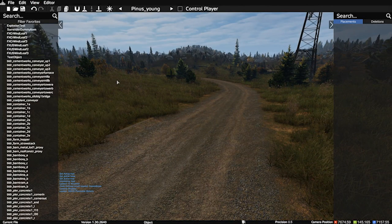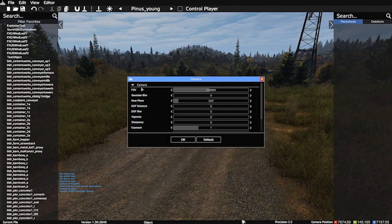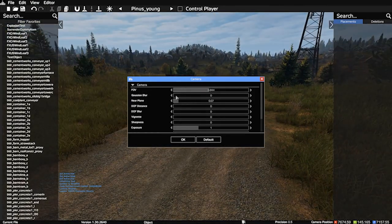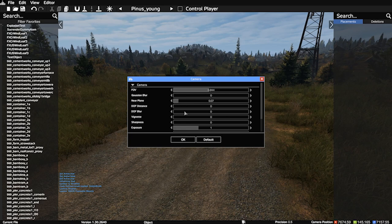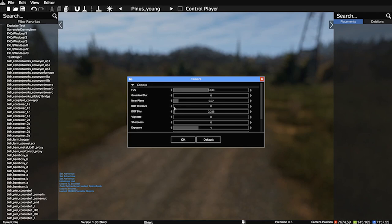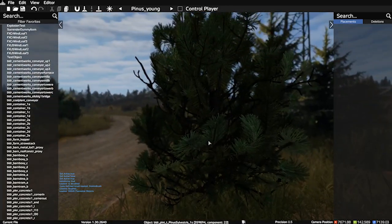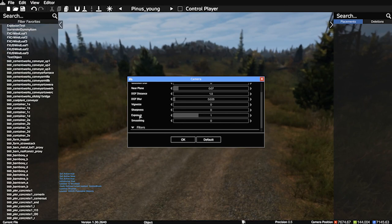There are more controls — check the Steam Workshop page for the DayZ Editor for the full list. Some other key things not listed in the control list are found under View and Editor Options. Under View Camera, you control all your filmic settings: FOV (how tight or wide the lens is), Gaussian blur, near plane (how close entities can reach the camera before they fade out), depth of field blur (your camera's aperture), and depth of field distance (the focal point of the lens).